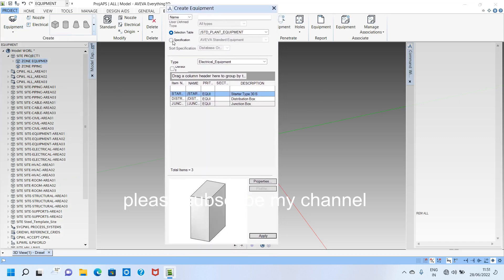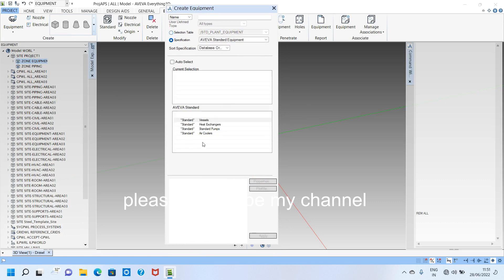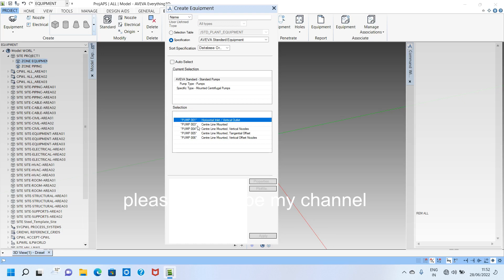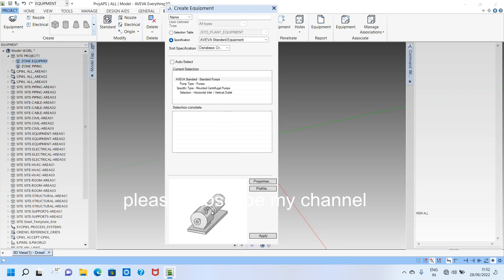In the specification, you can see options like vessel, heat exchanger, sand pump, and air plus. We want to model a standard pump, so we click Standard Pump. There are four types: centrifugal, inline, turbine, and diaphragm. I will create a centrifugal pump. I click Mounted Centrifugal Pump — here you can see the inlet is horizontal and the discharge is vertical.